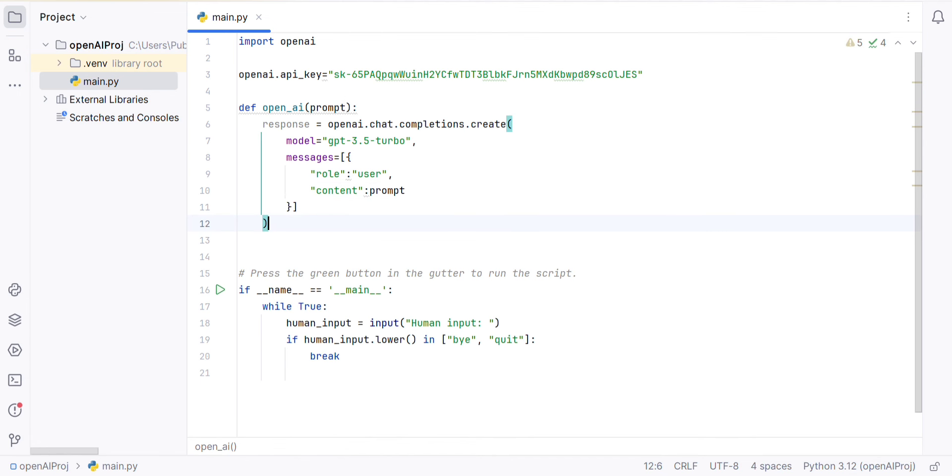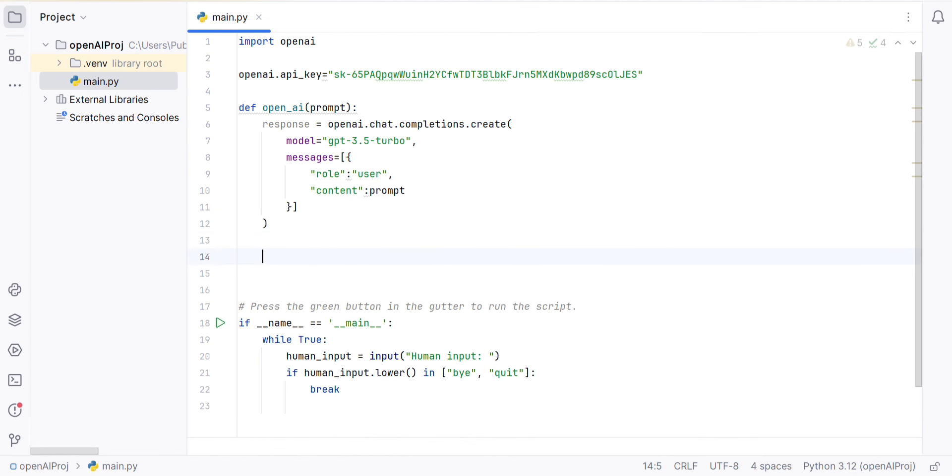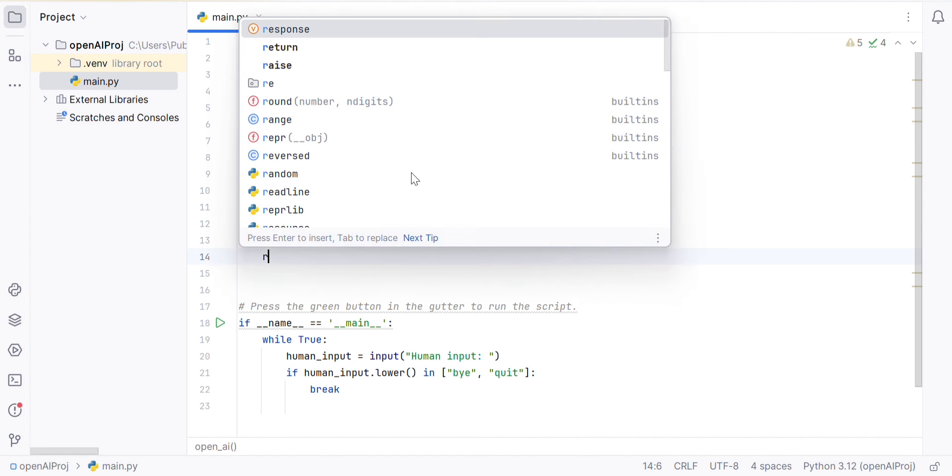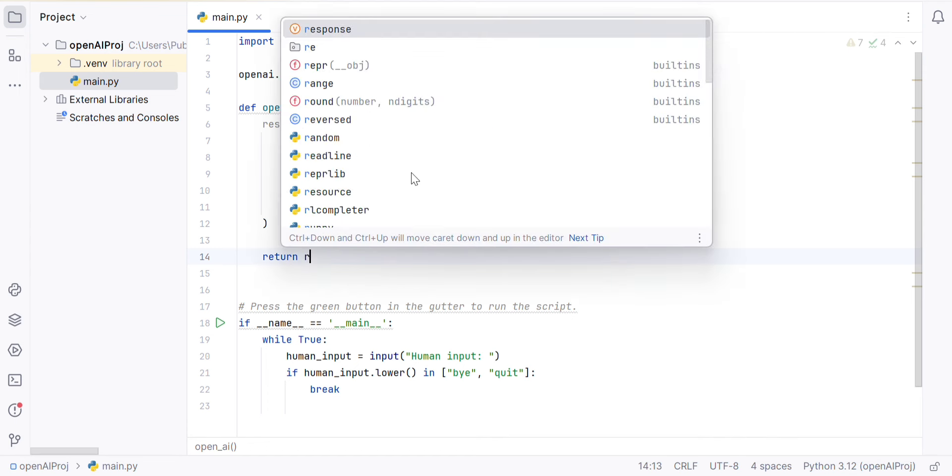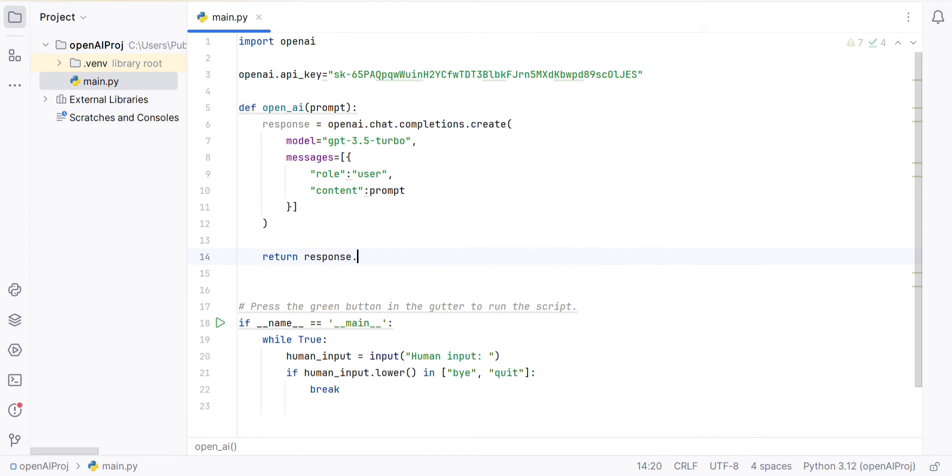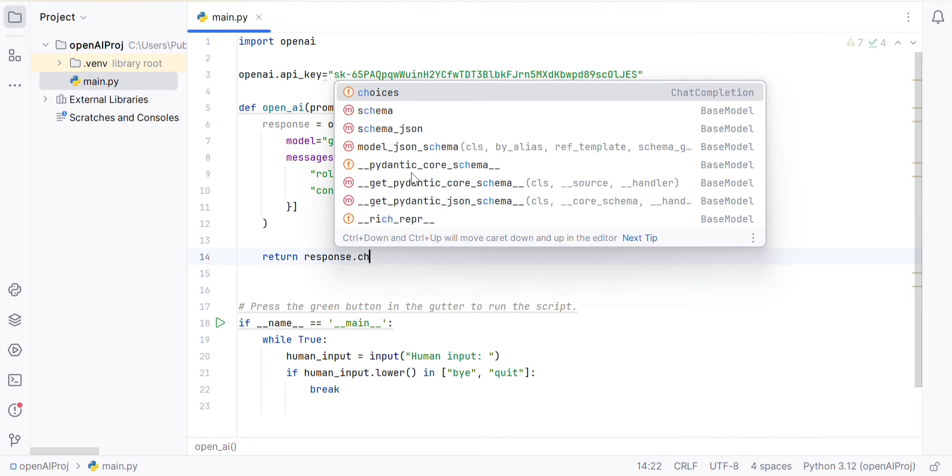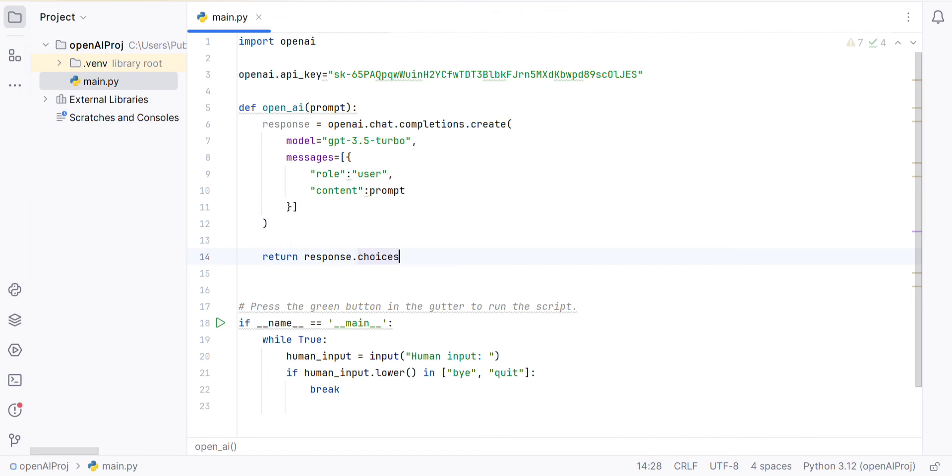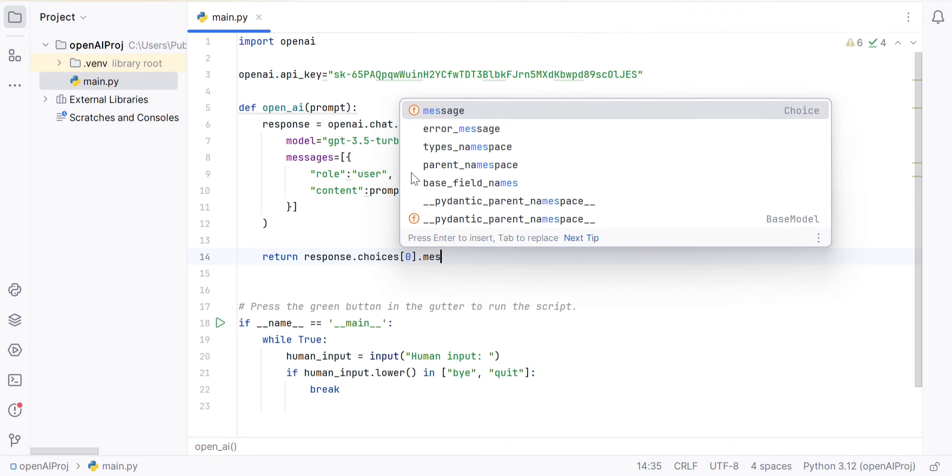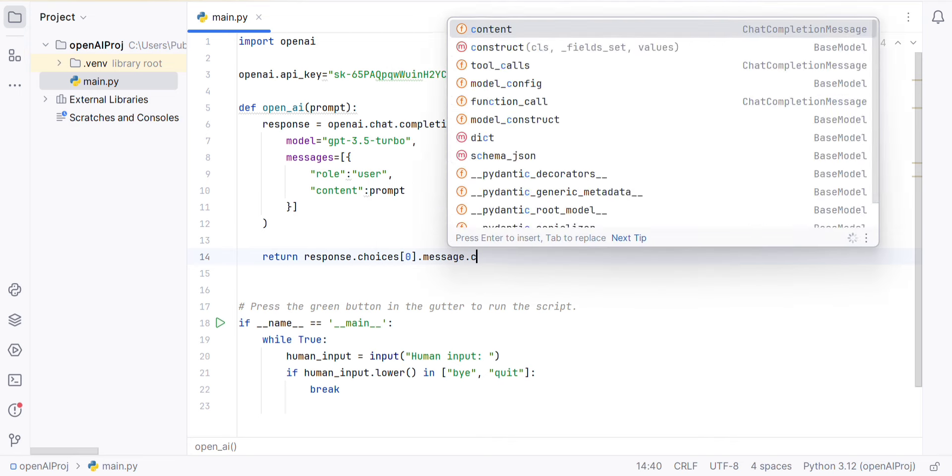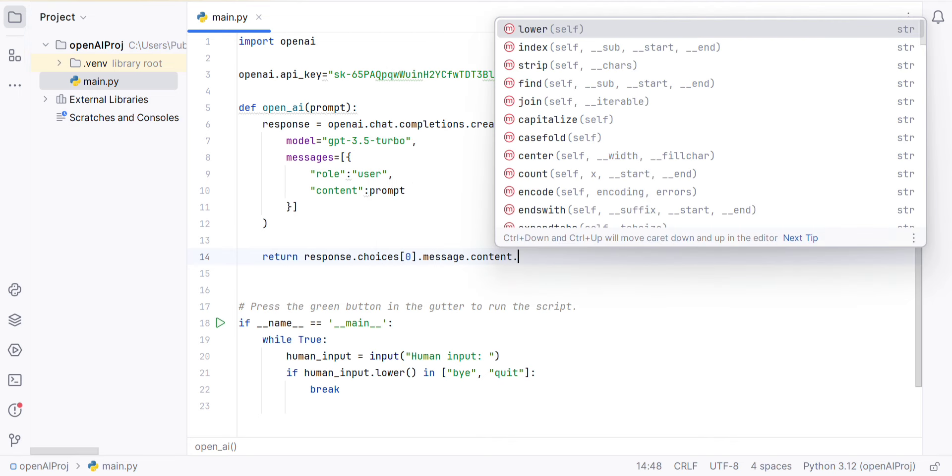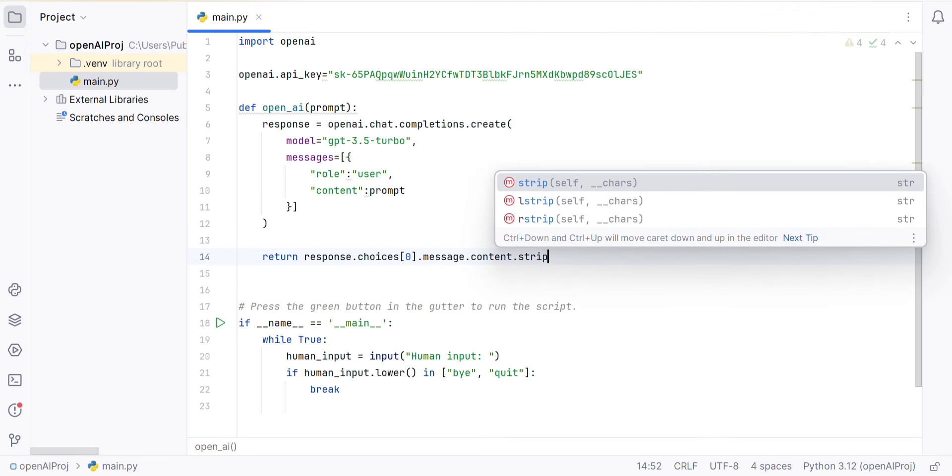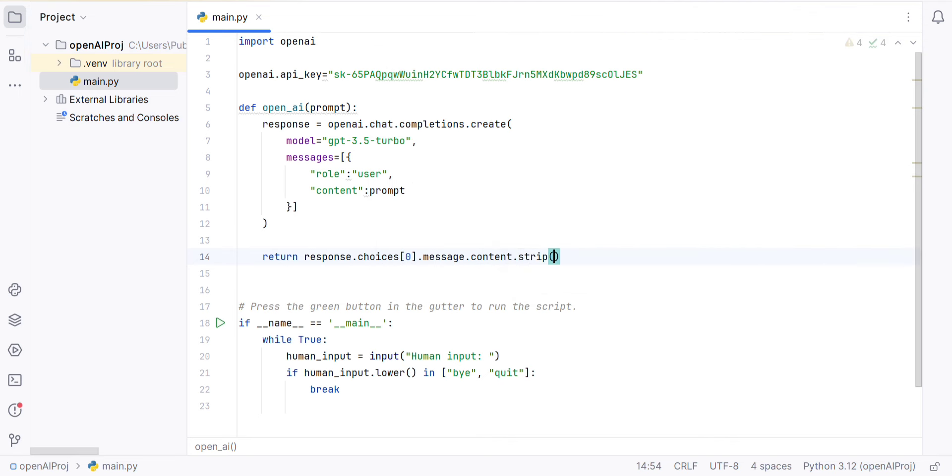Now this response is in text format. For us, only text is the format for this response. We will get the first choice of the message and the content, removing unnecessary spaces. We will get the code from ChatGPT and OpenAI to interact with the response.